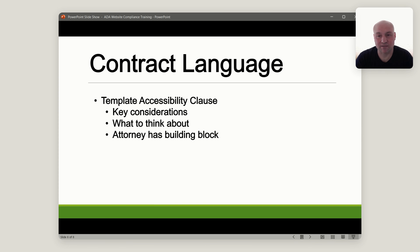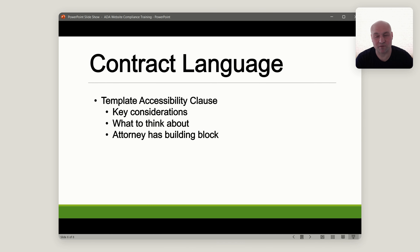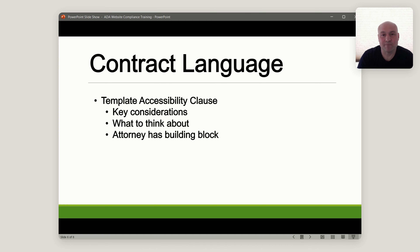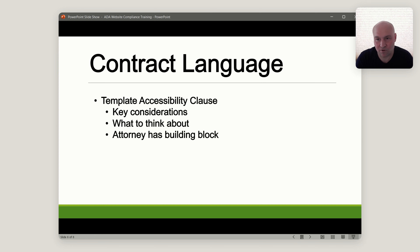Another key component of the course is the contract language. I provide a template with contract language that includes an accessibility clause. In theory it could be copy and pasted, but you wouldn't want to do that because you want to consult with an attorney — your situation is specific. You'll have the key considerations to keep in mind as you're crafting your contract language. Your attorney has a building block, because your attorney isn't going to be familiar with this space, but I am. You already have sample language from someone with experience, and you can take that language, understand the intent behind it, and customize your own contract language.